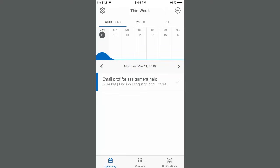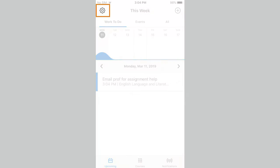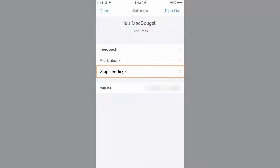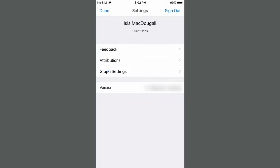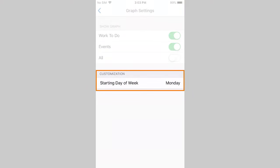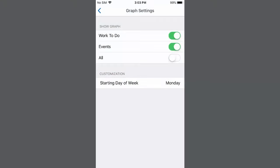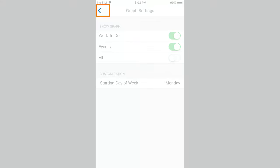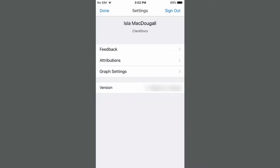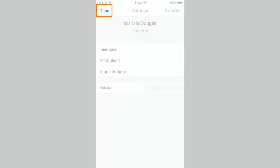To change the graph settings, tap Settings. Tap Graph Settings. Toggle the types of events that you want to display or customize the starting day of the week. To return to Settings, tap Back. Then, tap Done.